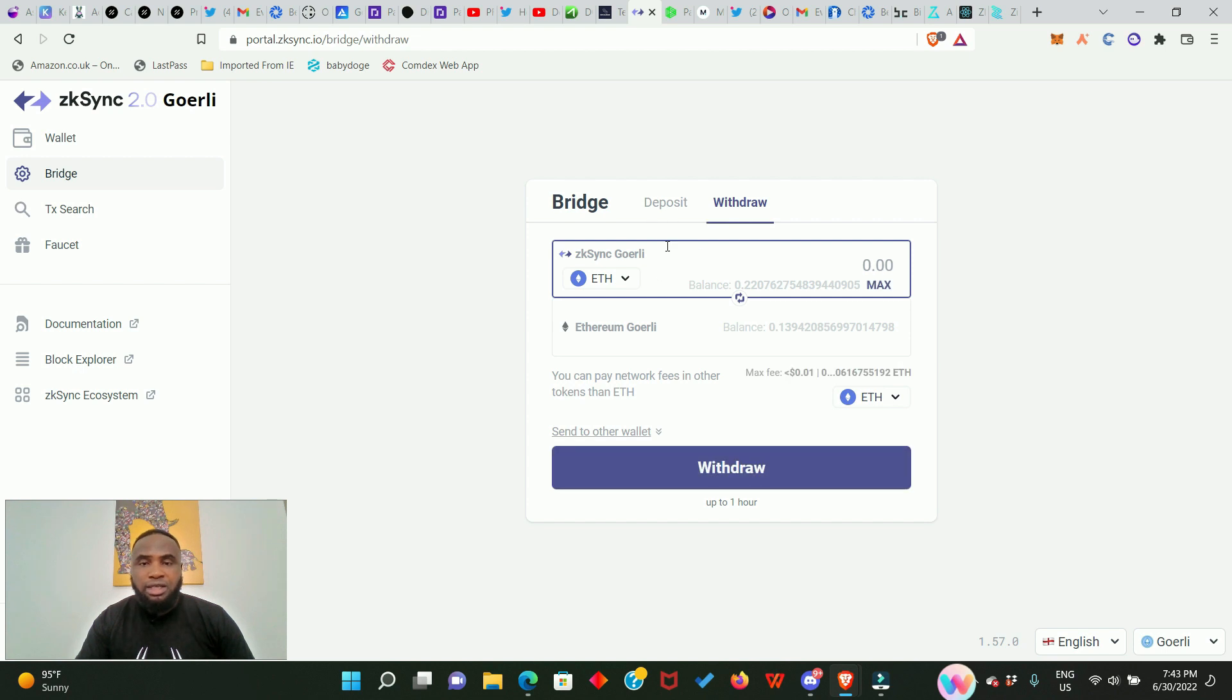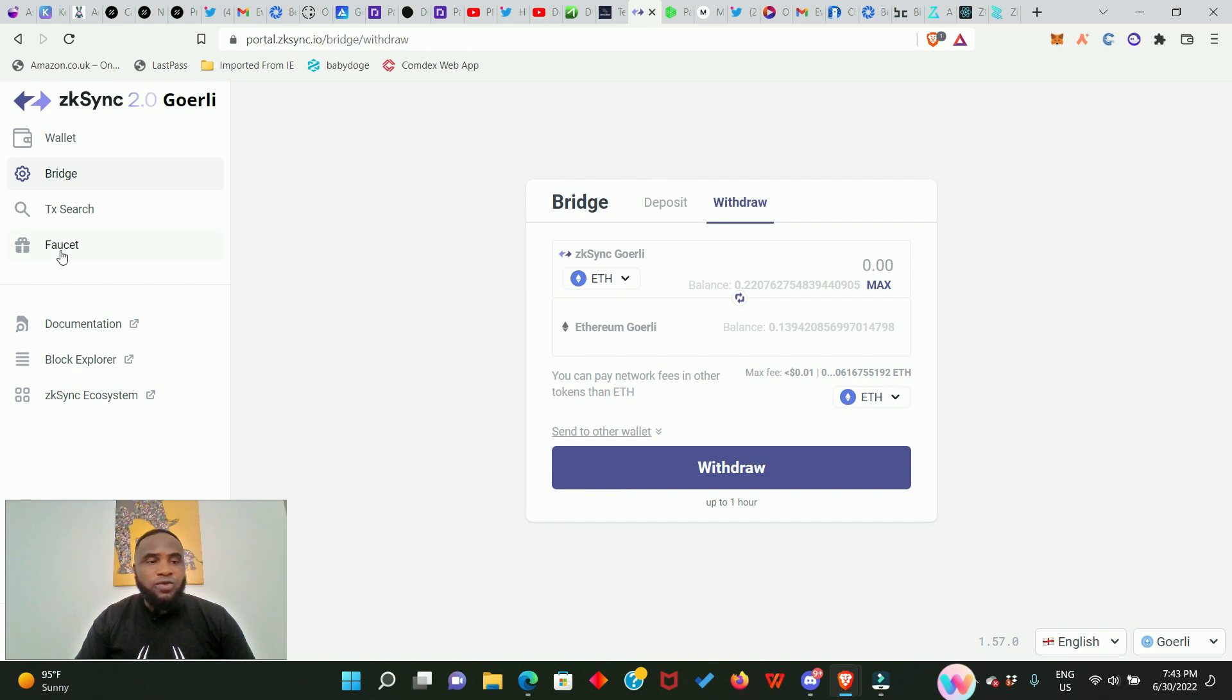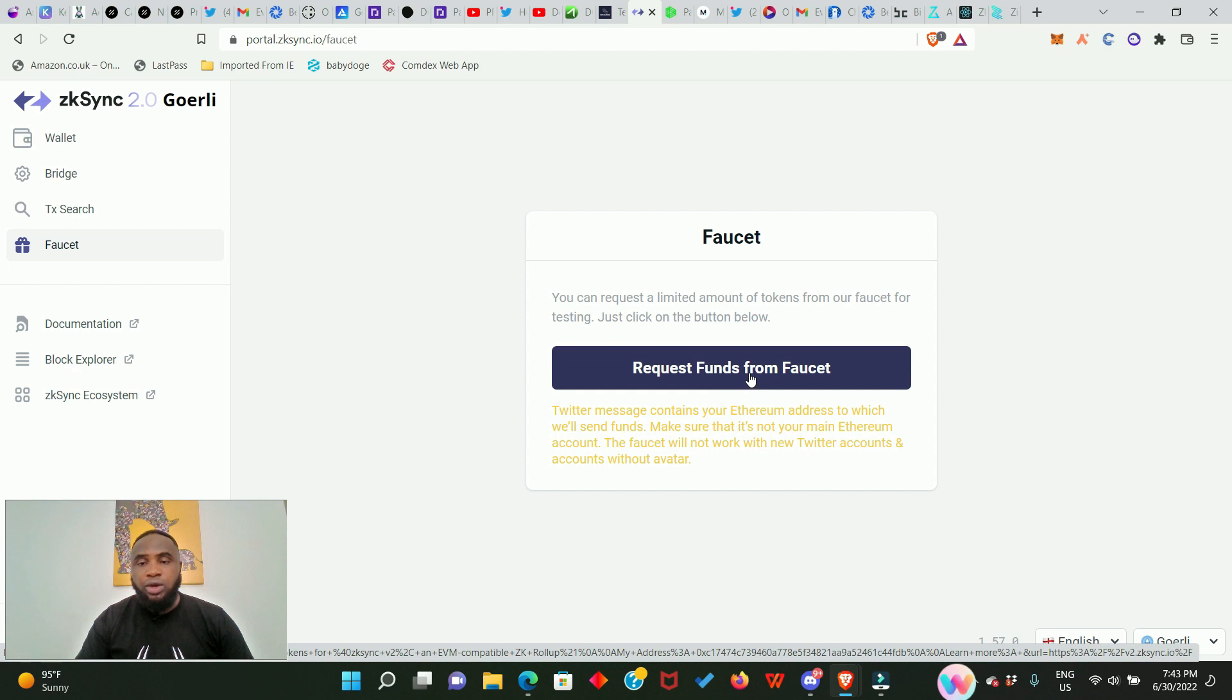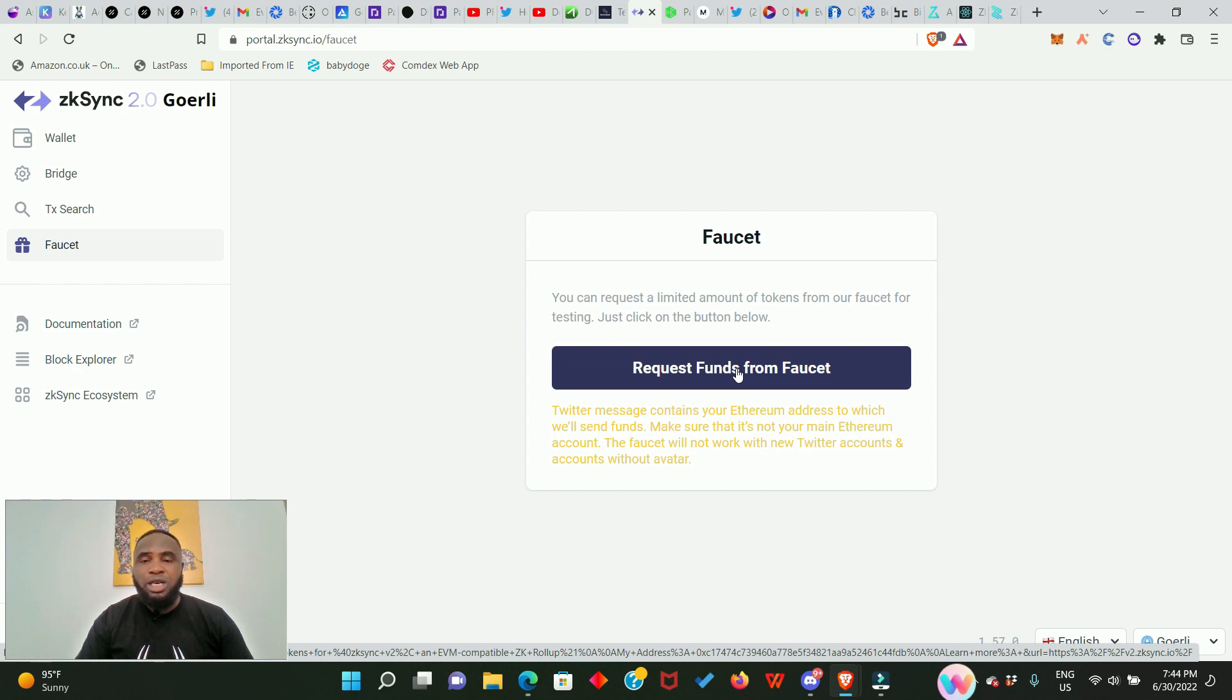Then you need to get the other testnet tokens. If you look right here you're going to see Faucet. Click on it and it's going to ask you to request for funds from the faucet. If you click this place it's going to take you to your Twitter page where you need to make a tweet.